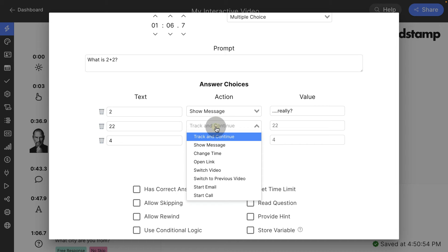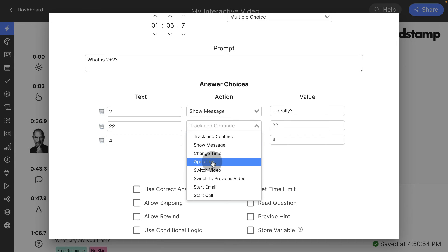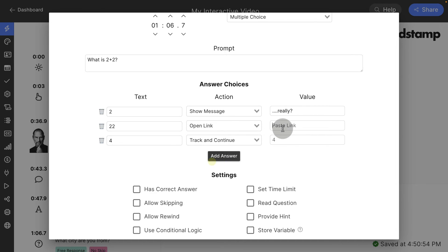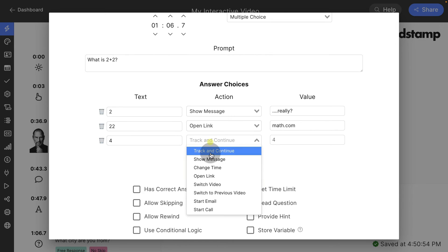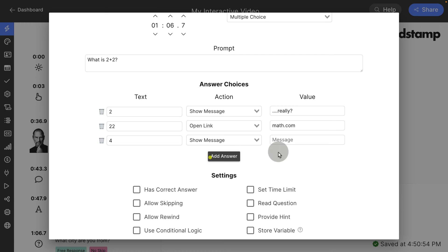If they answer 22, I could say, let's take them to math.com because they really need to review their math. And four, if they answer that, let's just show a message that says, great job.